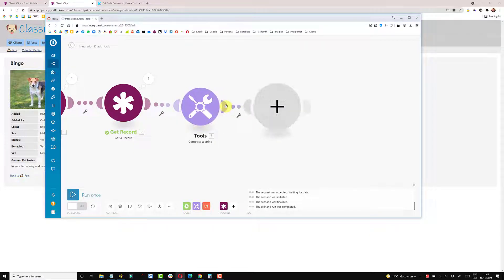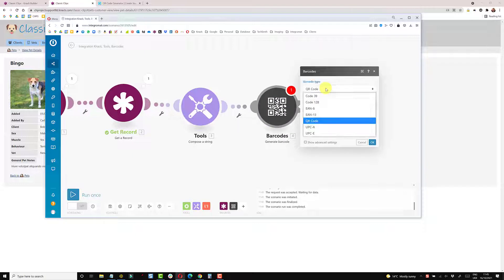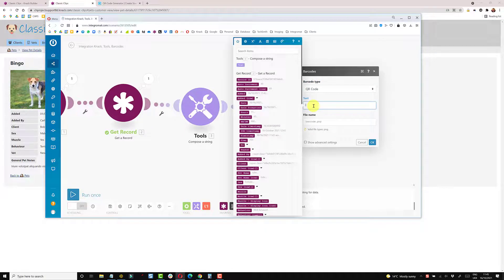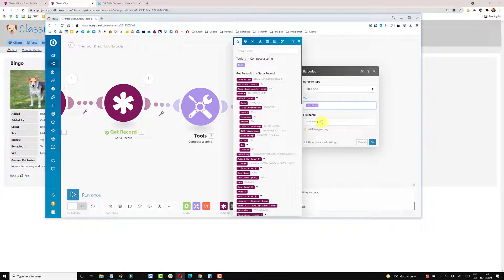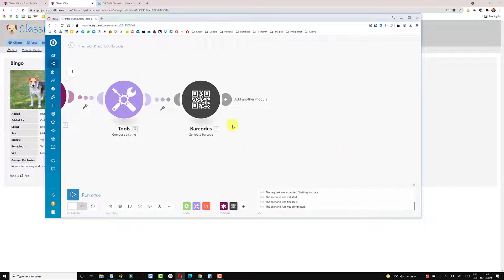Now I need to add a module for the QR code. You can type 'barcodes' or 'QR' and it will find Generate a Code/Barcode. There are different types of barcodes you can create — it defaults to QR code. The barcode content is going to use the Compose String output from the previous Tools module. Instead of the file being called barcode.png, I'll look for the pet name so the file will be called pet-name.png.